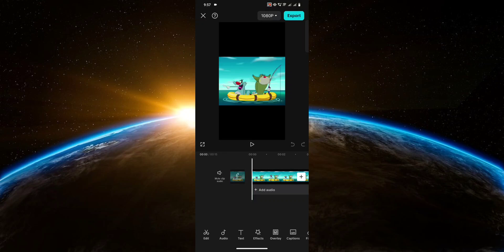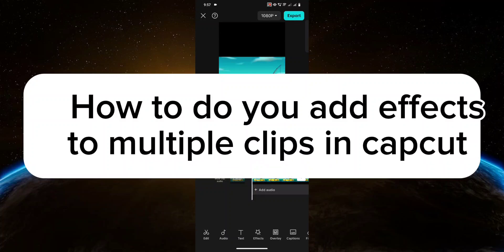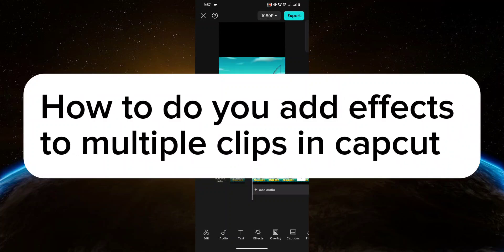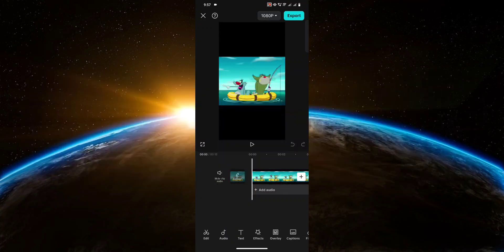Hello guys, welcome to TechTrix Tutorial. In today's video, I will show you how to add effects to multiple clips in CapCut. So let's get started.